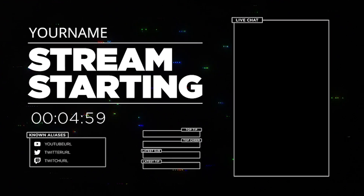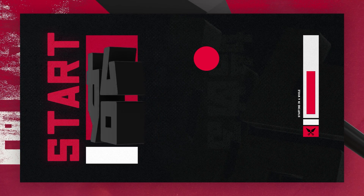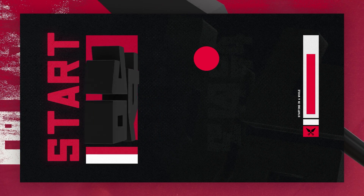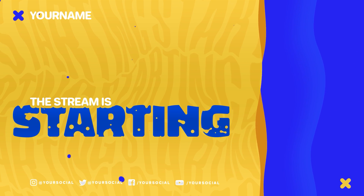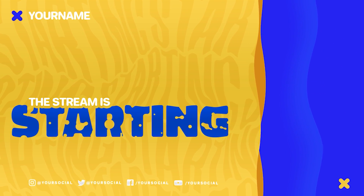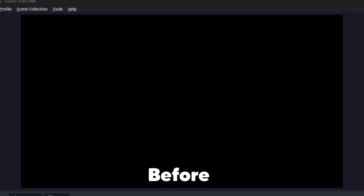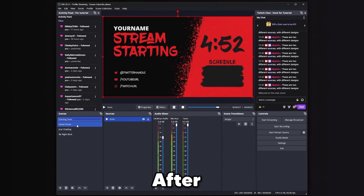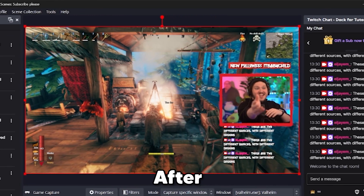Since we're using OBS or Streamlabs today, you'll be able to use overlays, alerts, and generally add a lot to your stream. The issue is, if I showed you how to do all of that today, this video would become far too long and confusing. So instead, you'll find linked in the description a video for Streamlabs overlays, alerts, and more, and another for doing all of that inside OBS.